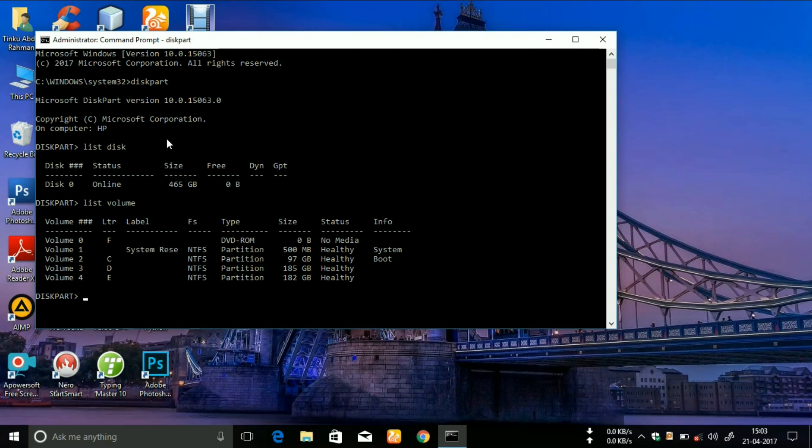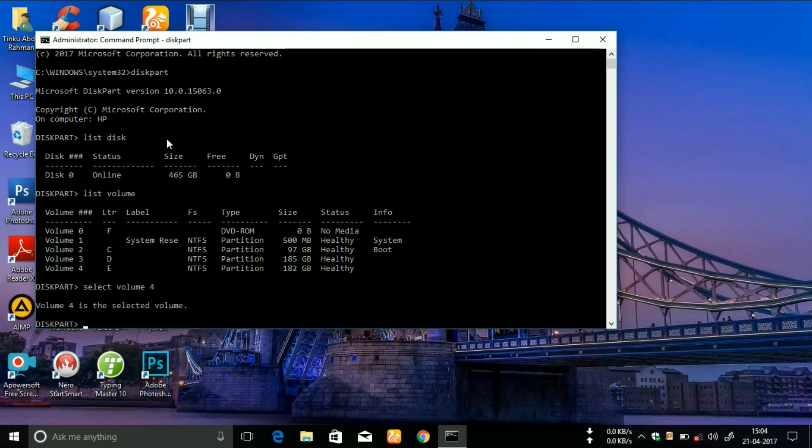Suppose I want to hide my E drive, so I will type 'select volume four'. Now you will see volume four is selected. To hide it, I will type 'remove letter E'.